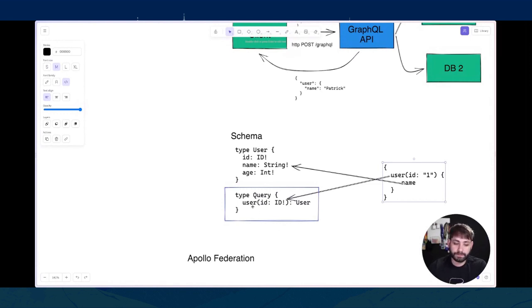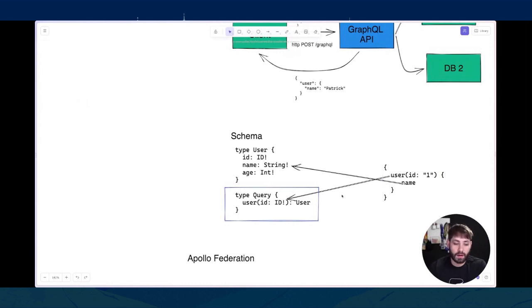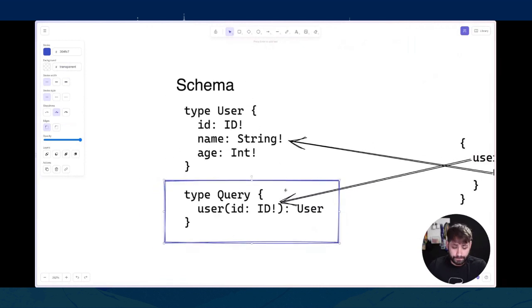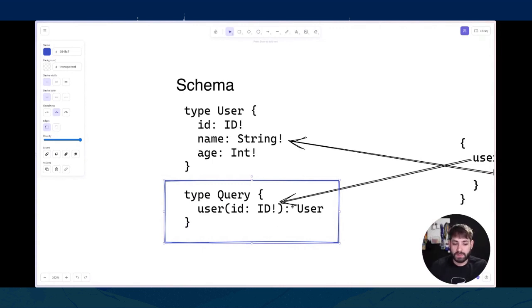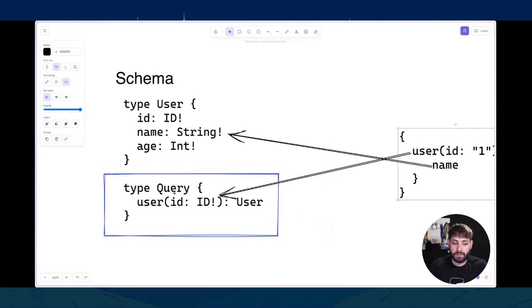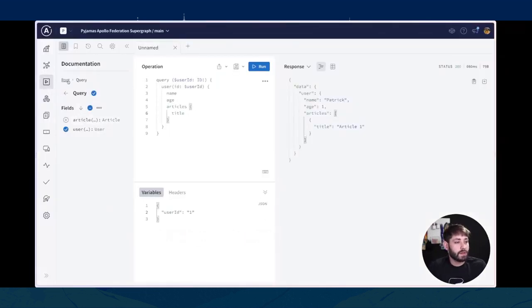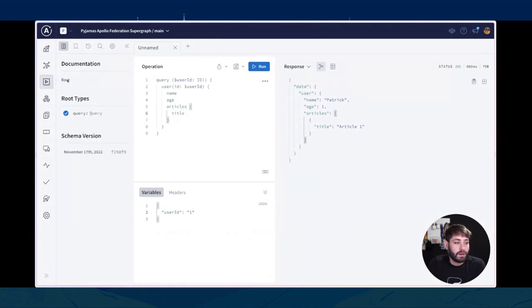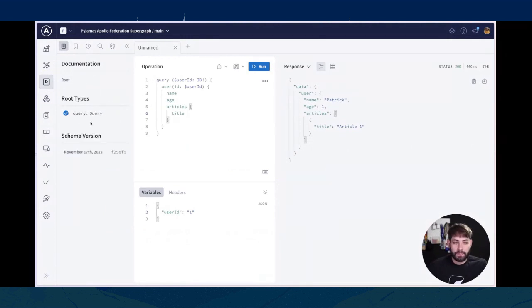Il campo user ritorna un tipo User. Questo tipo Query è speciale perché prende il nome 'query' — è importante in GraphQL: tutte le operazioni di lettura e tutti i campi che cerchiamo di prendere dalla radice vengono da questo tipo Query, spesso chiamato anche root type. Come possiamo vedere, questo campo di primo livello ha come sorgente la Query. In questo editor possiamo vedere i root type. Esistono anche altri root type: mutation, usato per operazioni con side effect come creare o cancellare un utente, e subscription, per registrarsi a eventi e ricevere aggiornamenti in tempo reale.